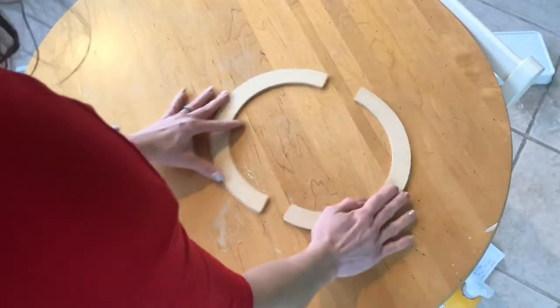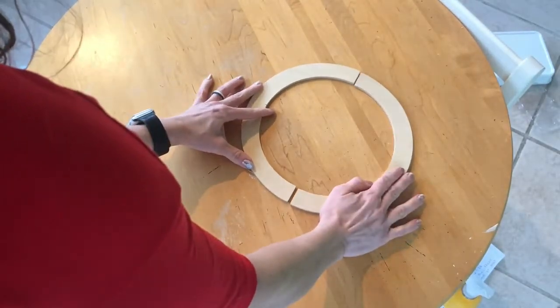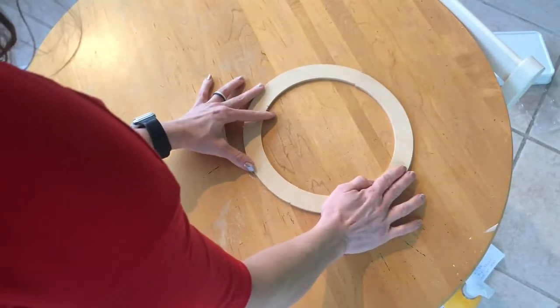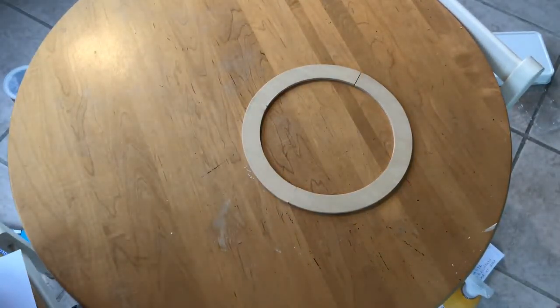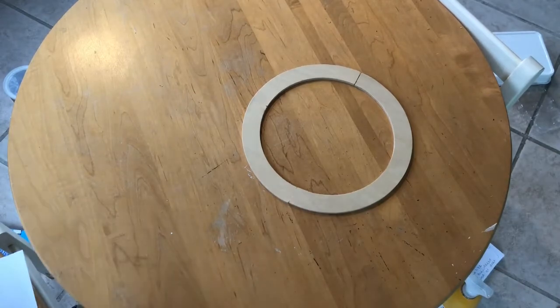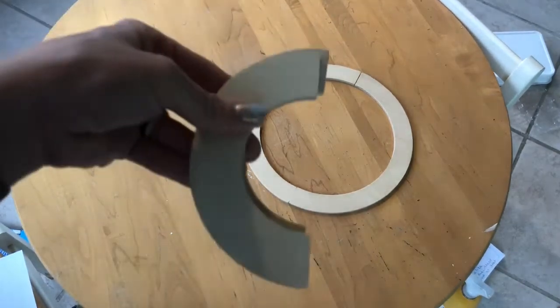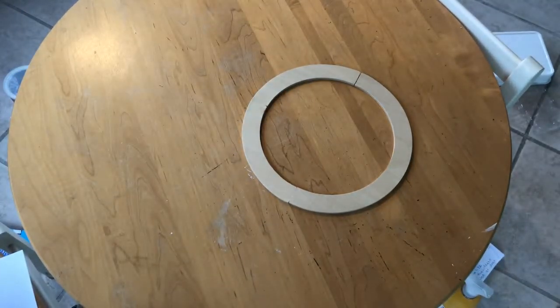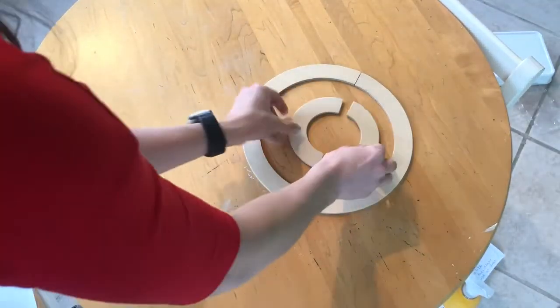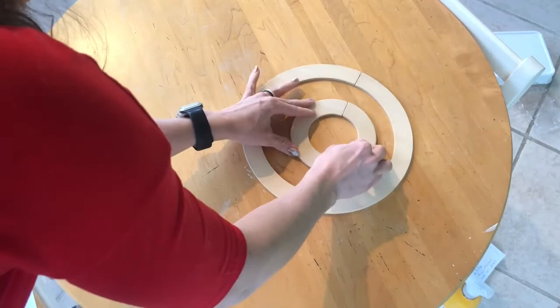So we're going to start with our big curves. We put our two big curves together, we make a circle. Then we're going to get our little curves. When we put those two little curves together, we make a small circle.